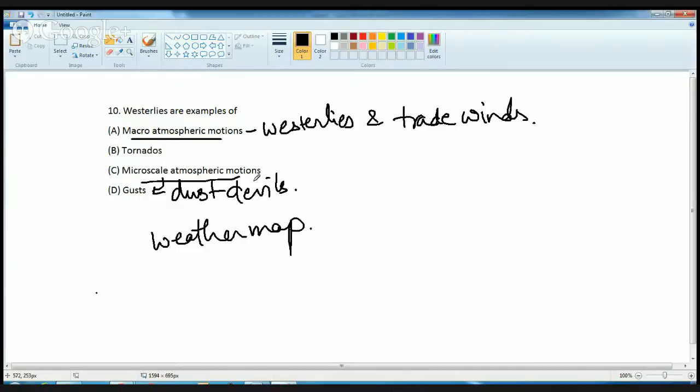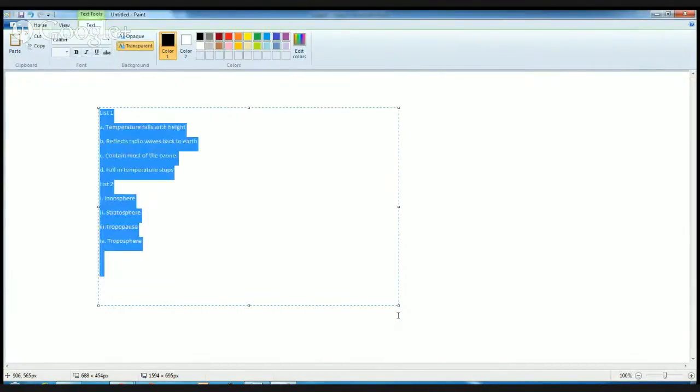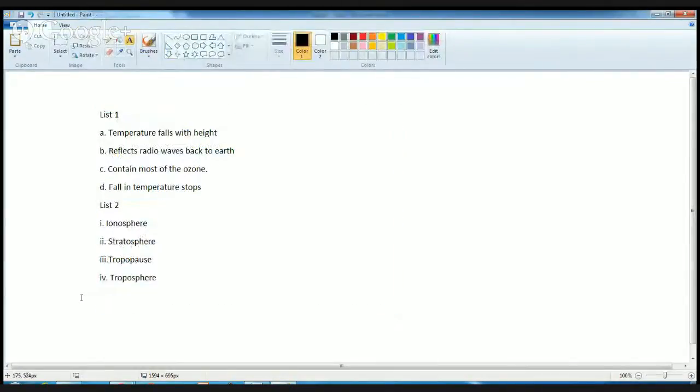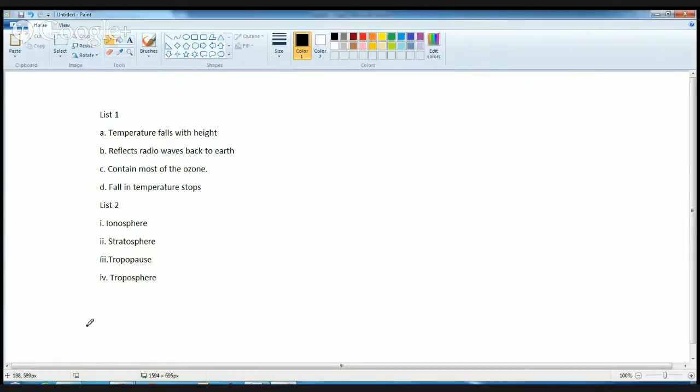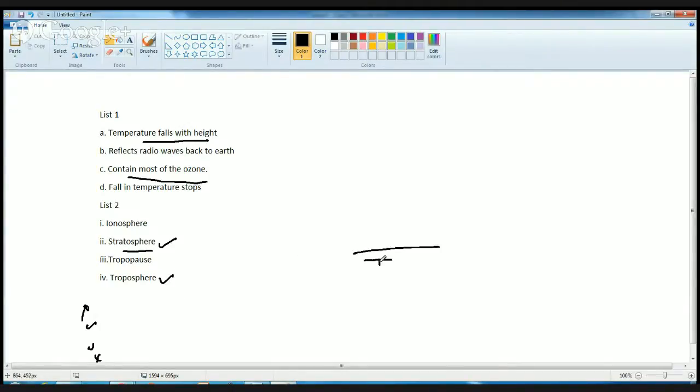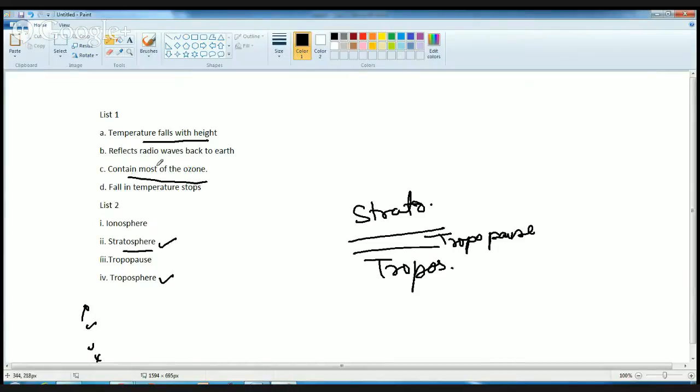The next question is matching the list. For these questions, I'm just considering the list. If you know even two of those, it becomes much easier because you can guess the option. Which layer contains ozone? The correct answer is stratosphere. Temperature falls with height - this is troposphere. The lowest most layer is troposphere. Then you have the layer of tropopause, above that you have stratosphere. Temperature falls in troposphere, then stops in tropopause. You reflect the radio waves back to earth in ionosphere. That's the match for reflecting radio waves back to earth.